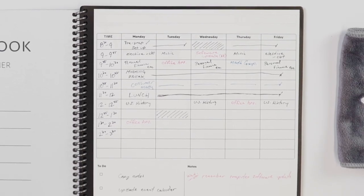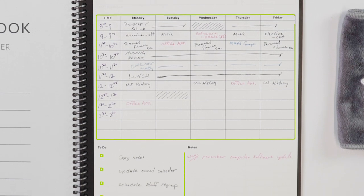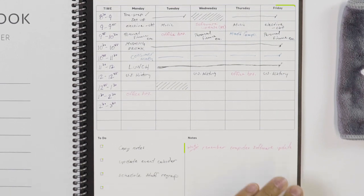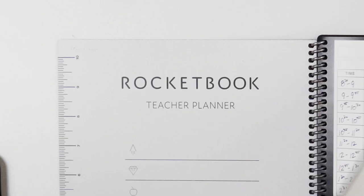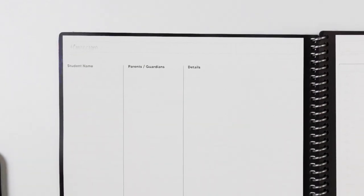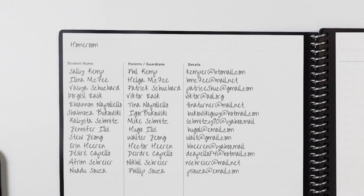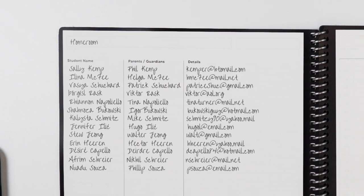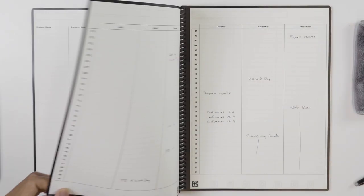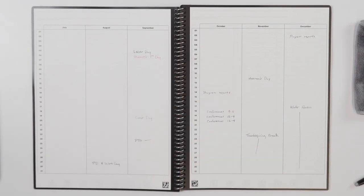Begin with the class schedule and to-do list for a quick glance at the week ahead. There's a spread to keep track of your student roster, then we launch into a bird's eye view of the academic year.